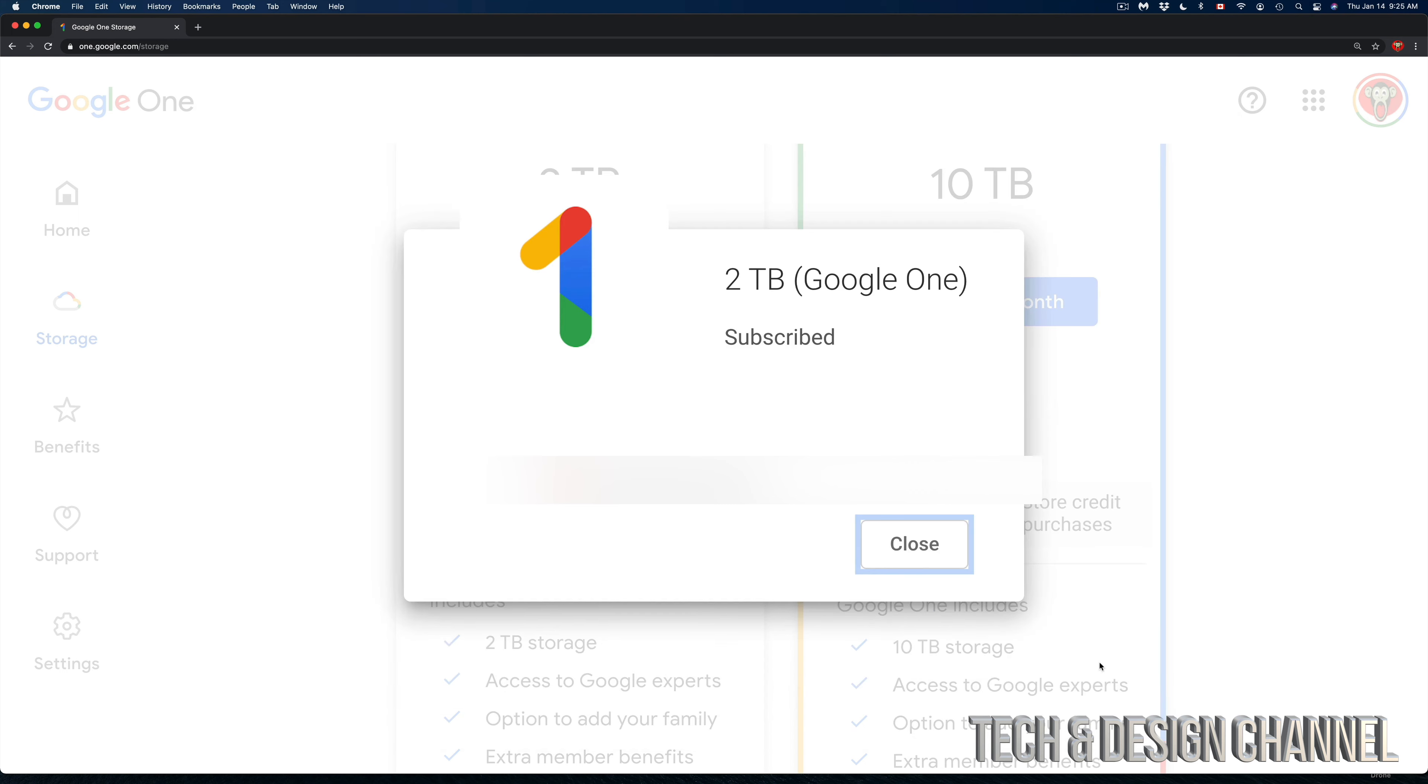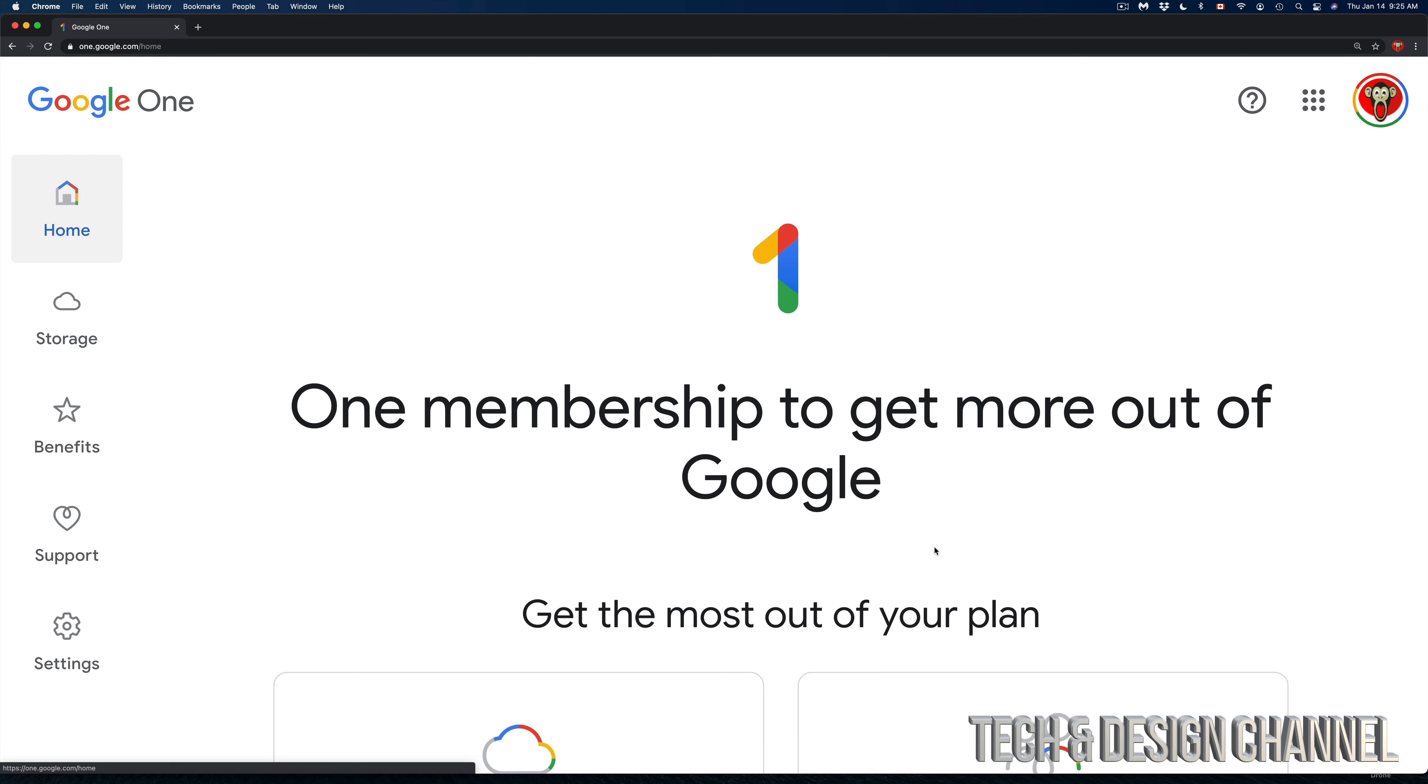We're done. We just changed our plan, so right now we have two terabytes Google One subscribed. I'm just going to close this up, and it's going to bring me back here. I can go back to my Storage and do anything, or right now I'm back at Home and can do anything I want from my Google One.